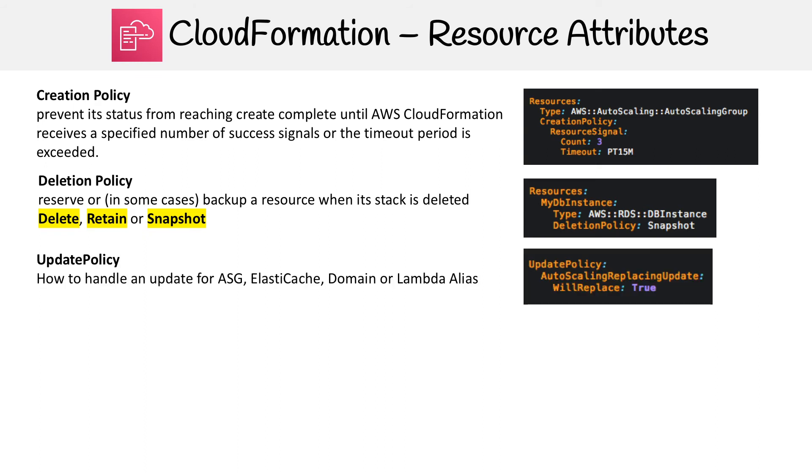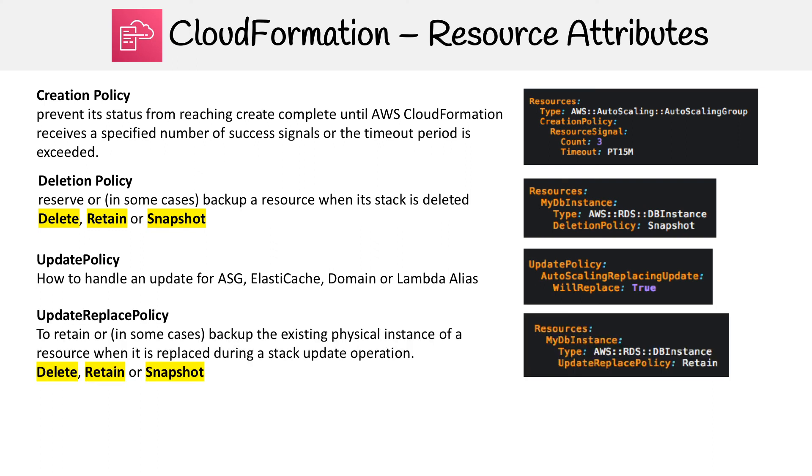The next one is Update Policy. This is only for ASG, ElastiCache, Domain, and Lambda aliases. It's just whether the handle is going to get replaced. So you got a boolean to say yes or like true or false. And that's all there is to it.